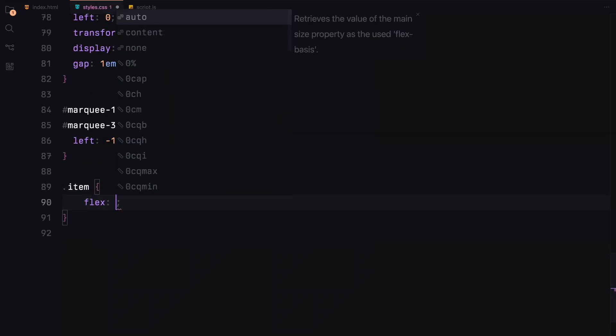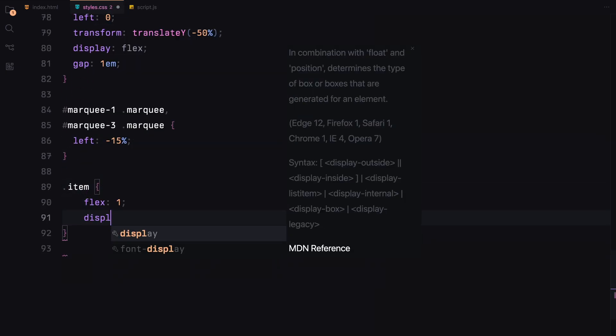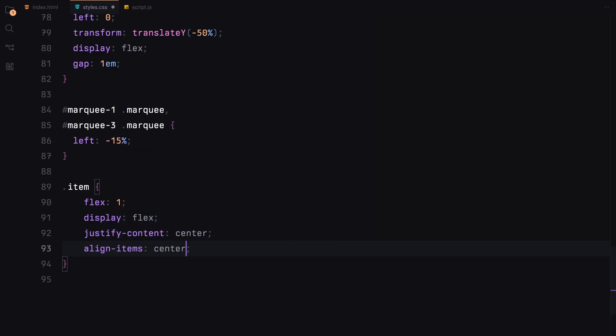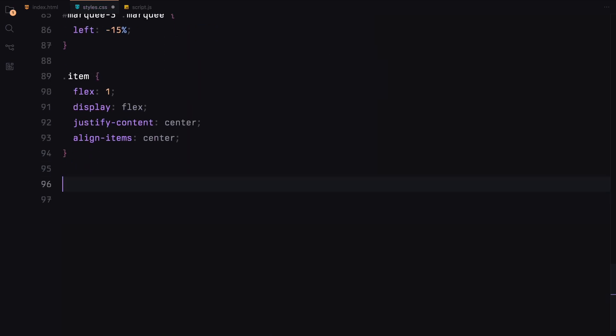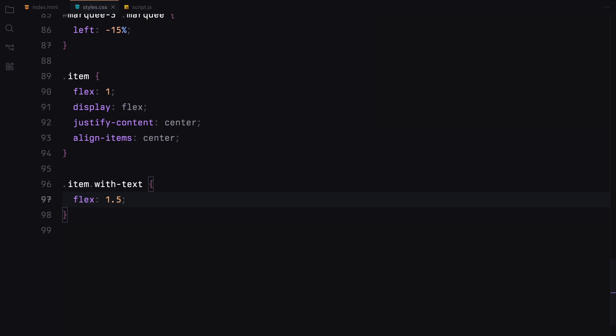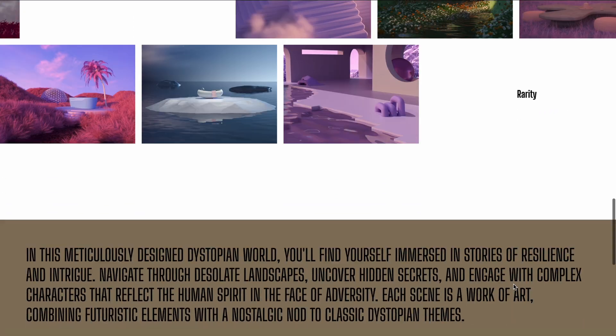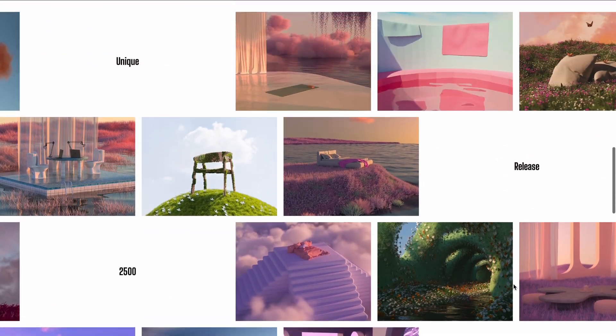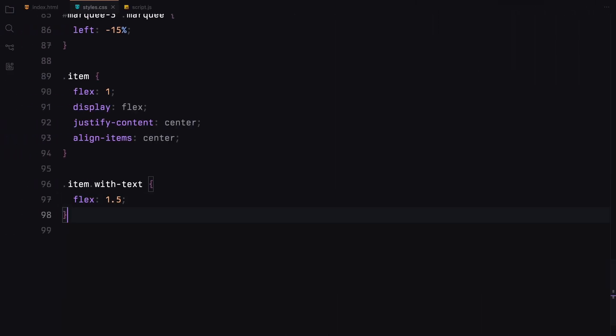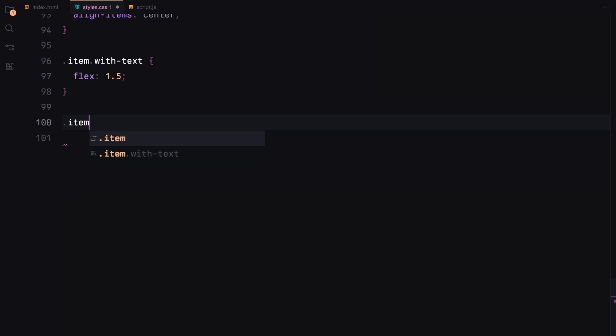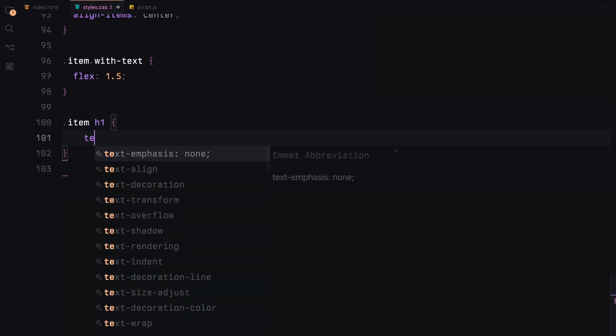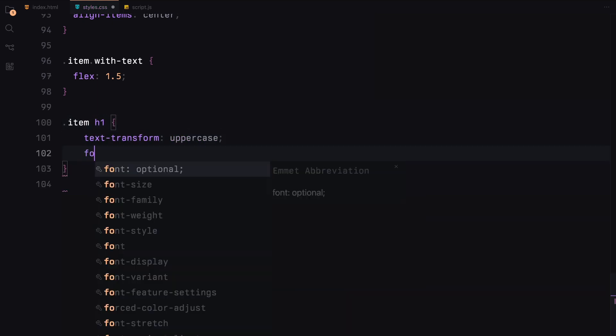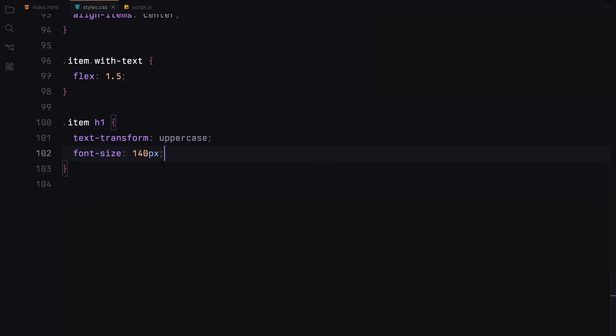For the items, they'll use flexbox to center their content. The ones with the text will have a flex value of 1.5 and the h1 inside them will be uppercase with a font size of 140 pixels.